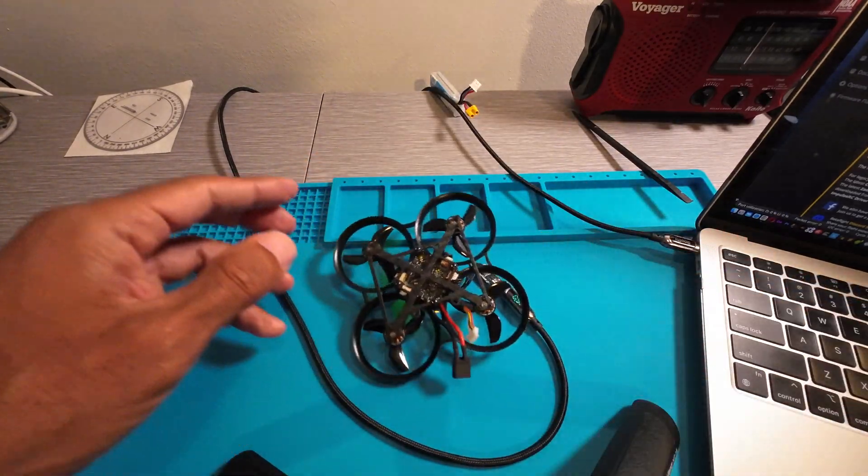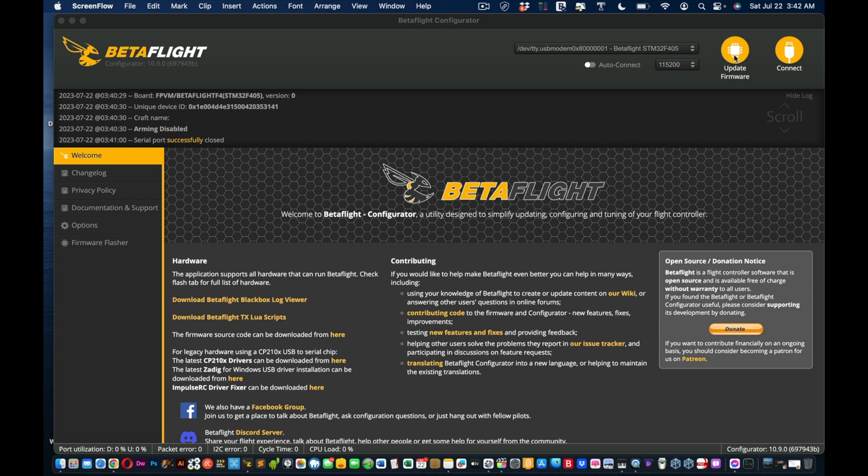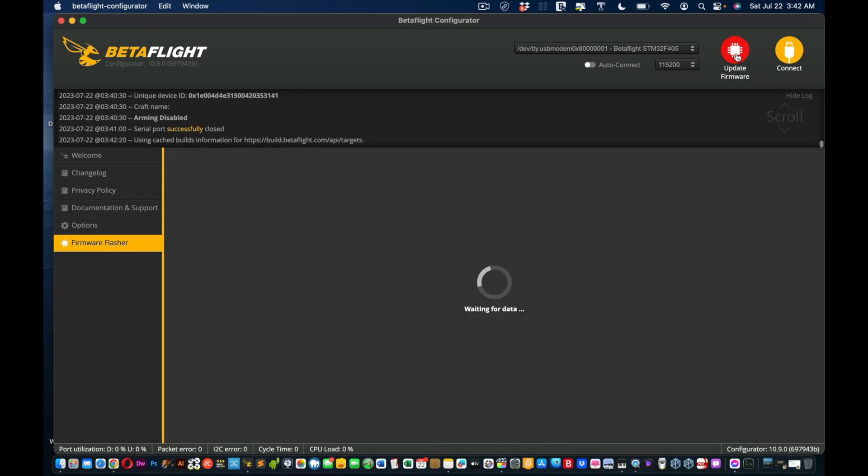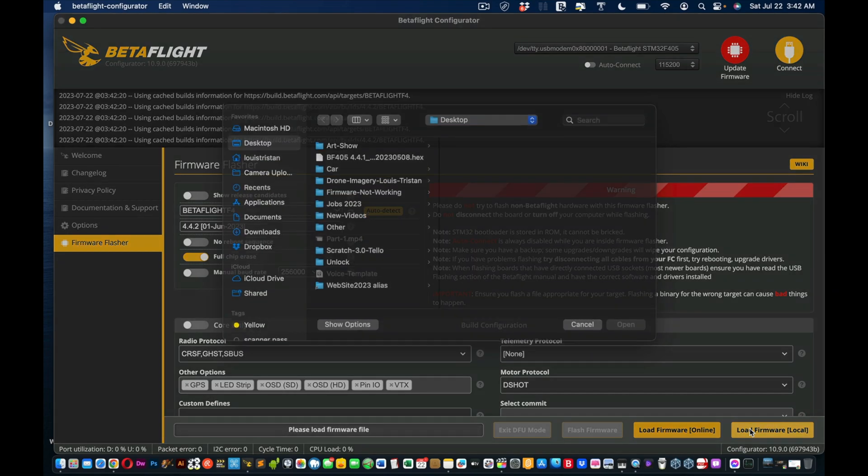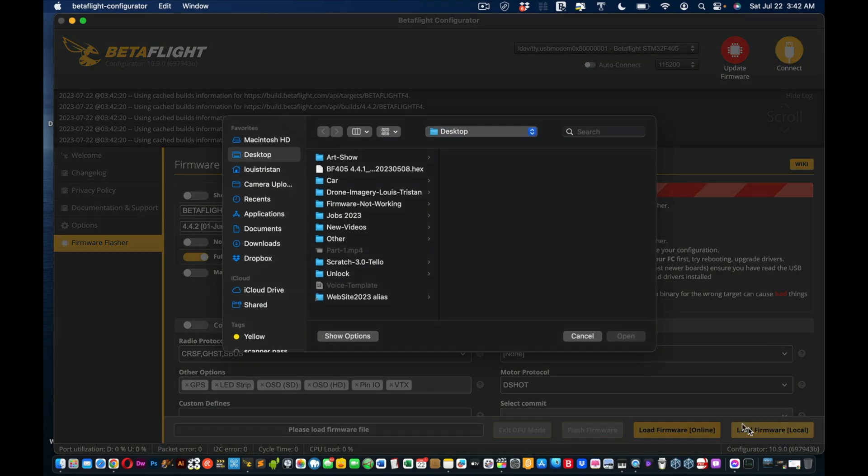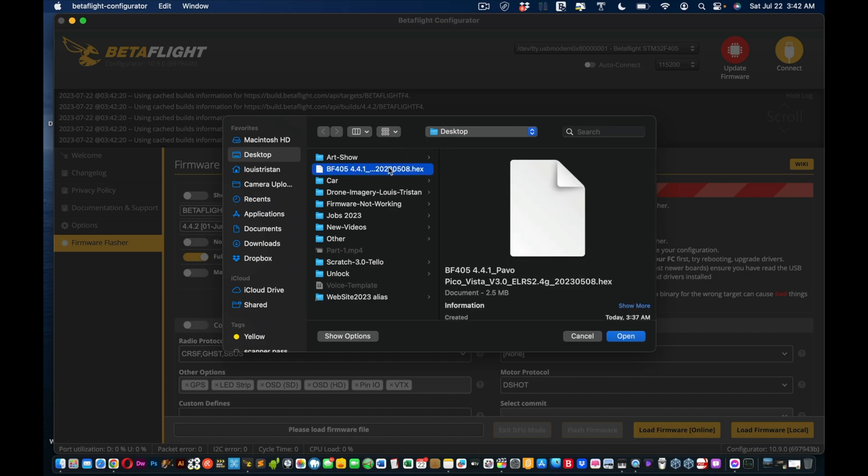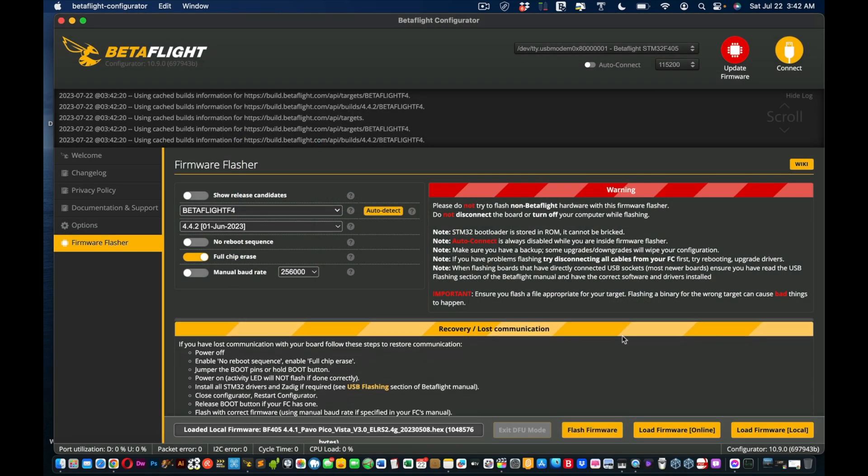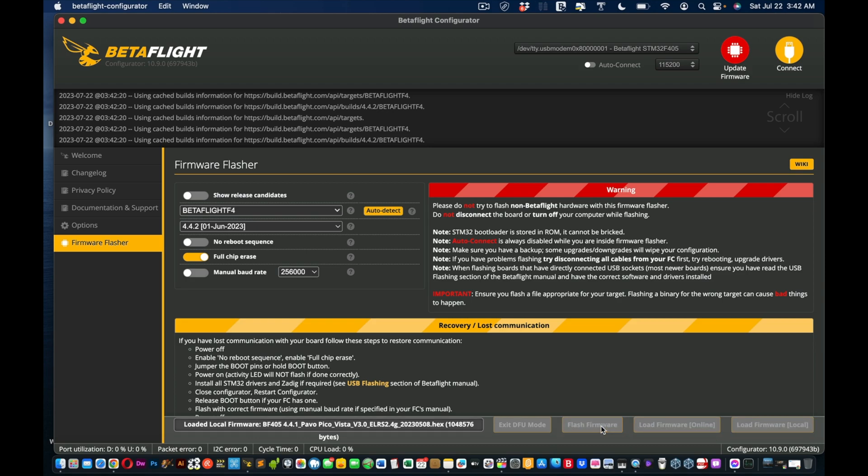So now we're gonna go back into the BetaFlight software. We're gonna click Update Firmware, click Update, now we're connected. As you can see, I'm gonna choose Load Firmware Local because the folks at BetaFPV said you should be able to flash it. Now remember I said load from local, so I want it from my desktop. You take it from wherever you did. Remember it's the hex file, the 2.4 gigahertz. As you can see, I'm gonna click Open and now I'm gonna click Flash Firmware.